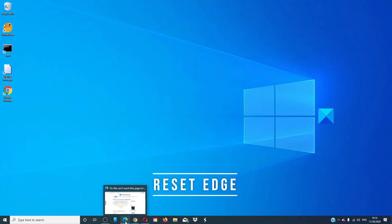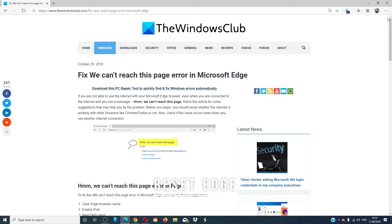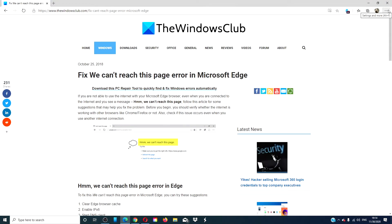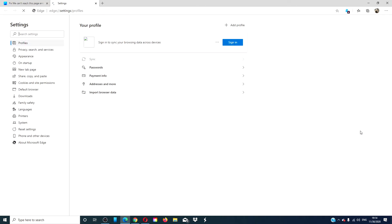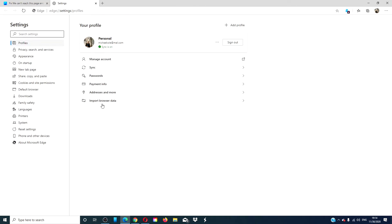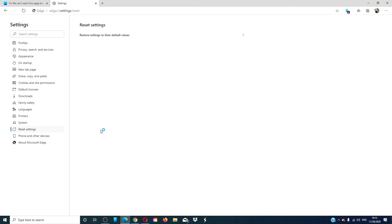If nothing else works, you can also try just resetting Edge. In Edge, go to the menu, go to Settings, click on 'Reset settings'. Click on the arrow on the right and follow any prompts to reset Edge to its original defaults. Restart your system and see if this fixes the problem.